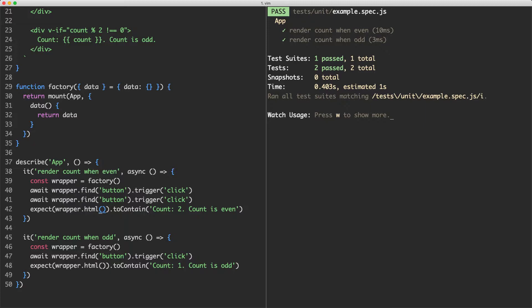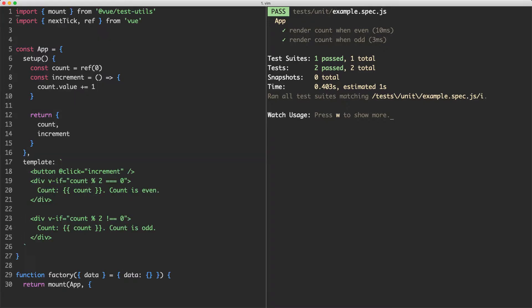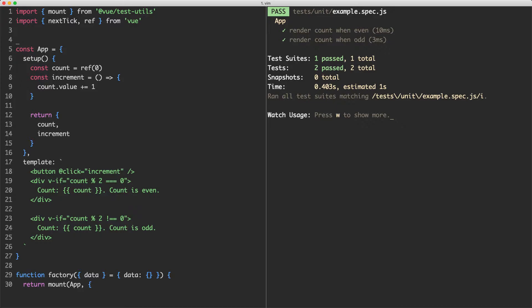I think it's a good time now to move on to some of the more advanced features. The first thing we're going to start with is how you can test components using plugins. The most common example of this is probably Vuex. Before we do that, we're going to do a small refactor — I think we've outgrown our inline app component, so we're going to create a new single file component.